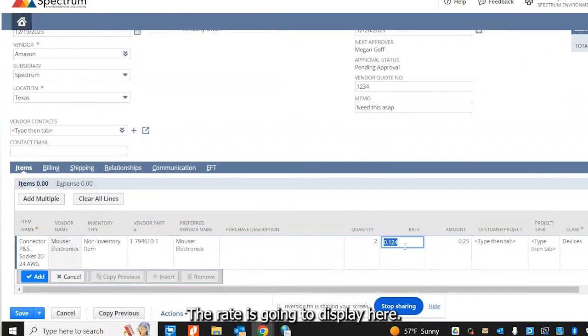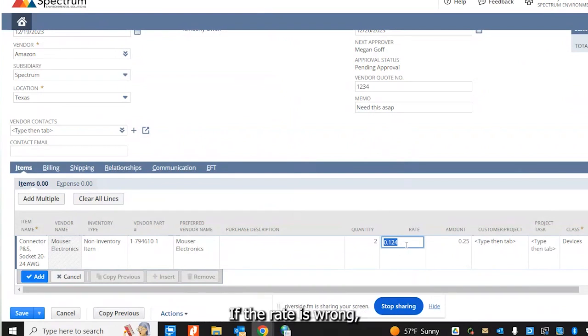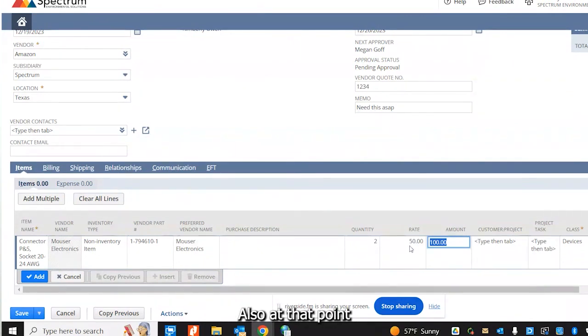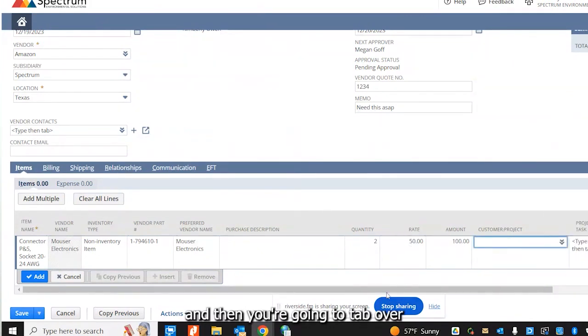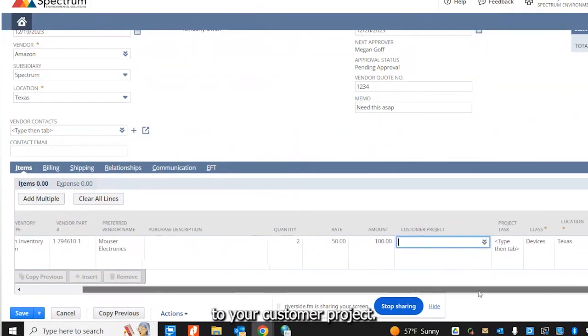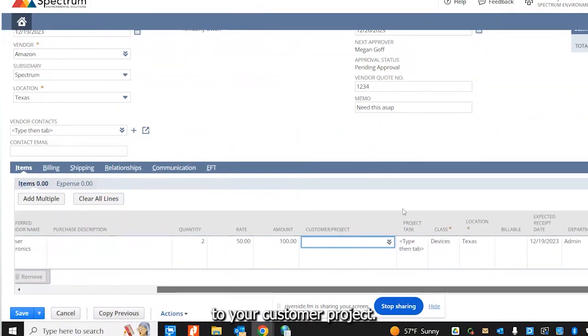The rate is going to display here. If the rate is wrong, go ahead and change it also at that point. And then you're going to tab over to your customer project.